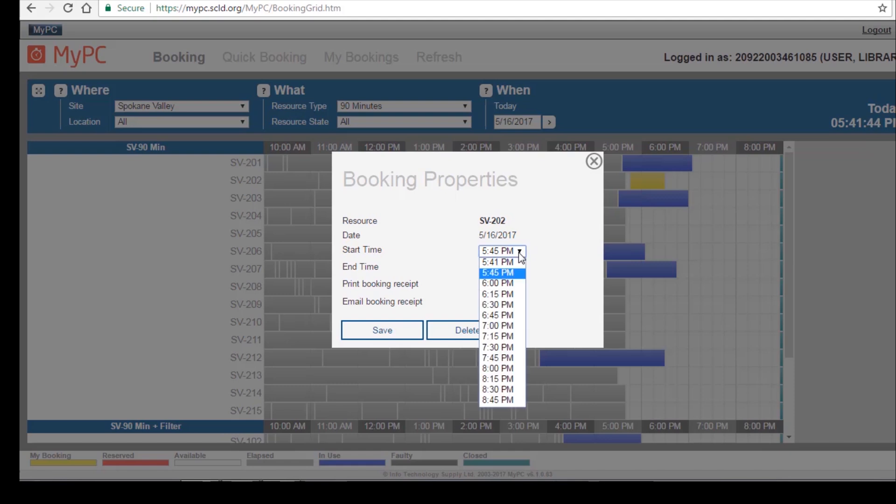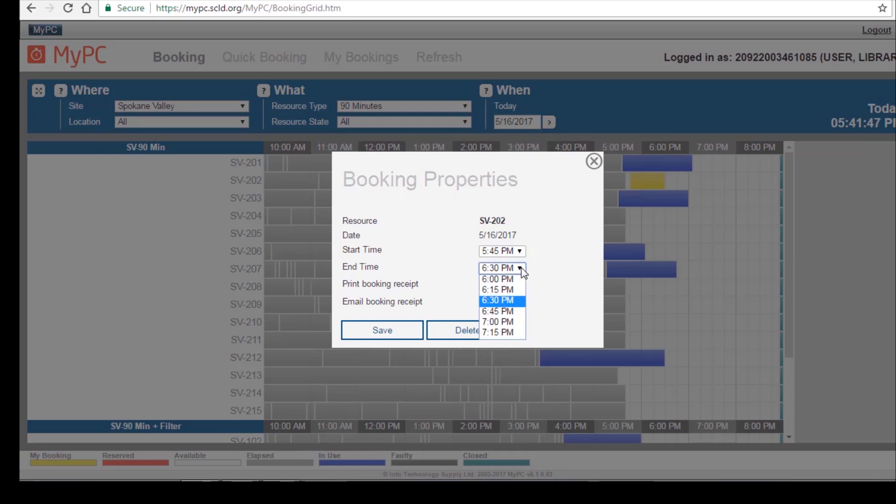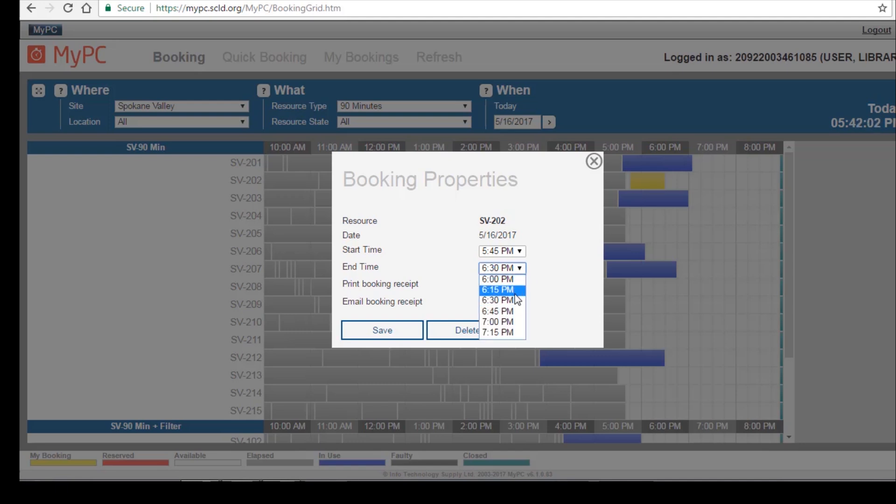I can change my start time or my end time. I can also print a booking receipt or email a booking receipt if I'd like to do that. I'm going to change my end time to 6:45 p.m. Now I'll click Save.